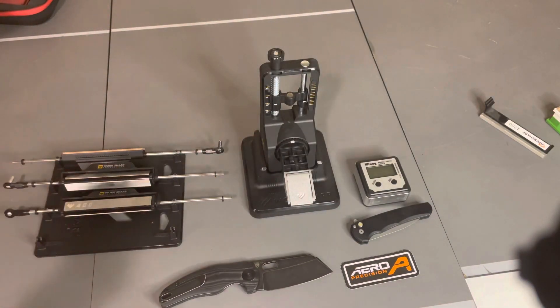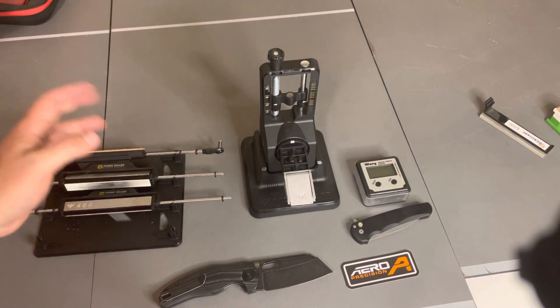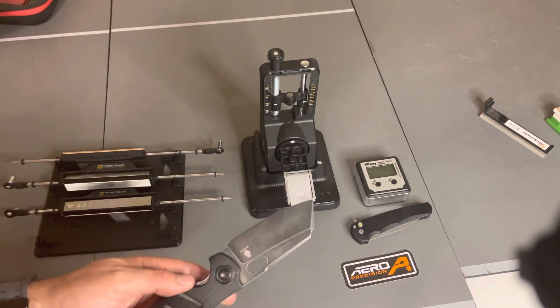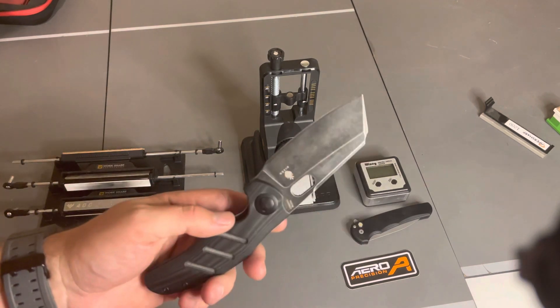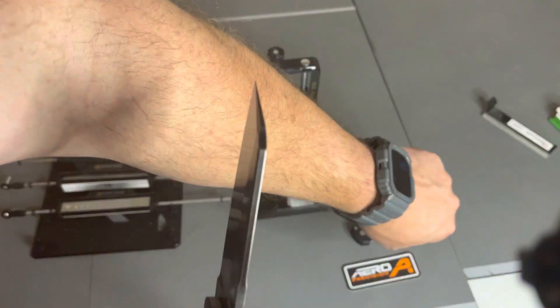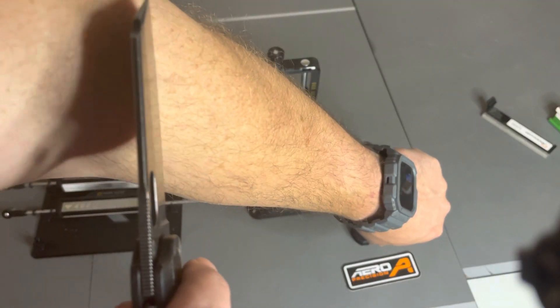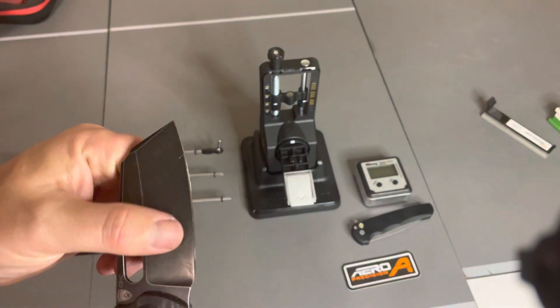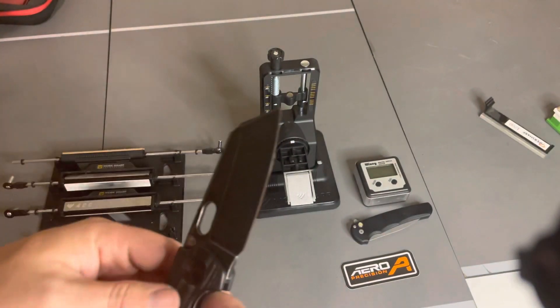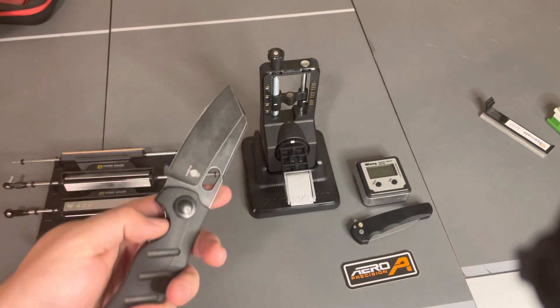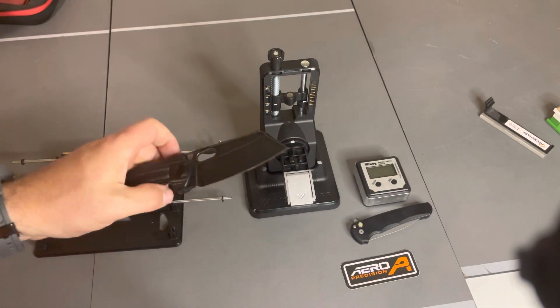Super easy, super fast. The edge damage is gone and it's very sharp. I mean, it's effortlessly popping my hair. So easy, really good little system guys. I'm super impressed for the money.